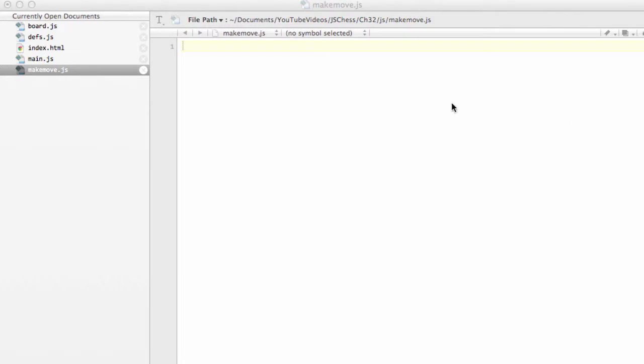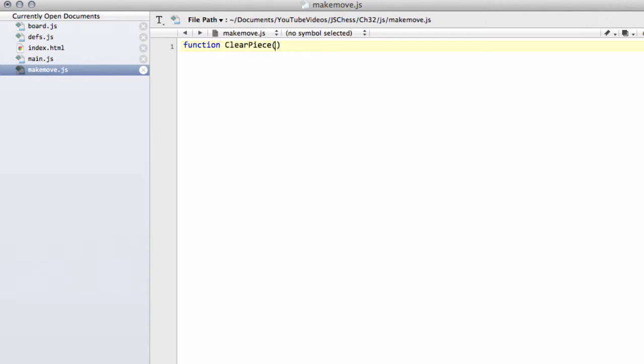The first function we're going to write is the only function for this video. It's going to be at the top of makemove.js and we're going to call it clearPiece, and this is going to take the square. This is going to remove a piece from the square.